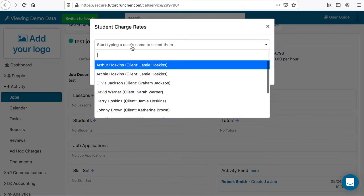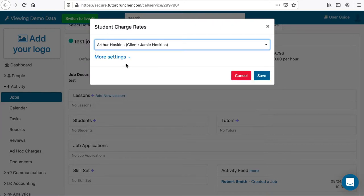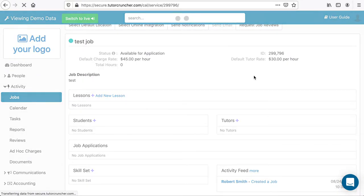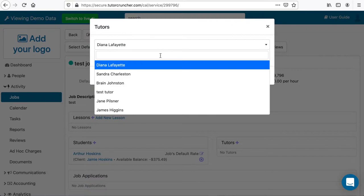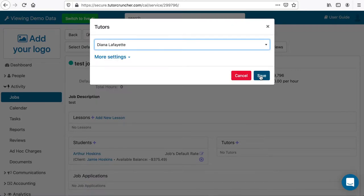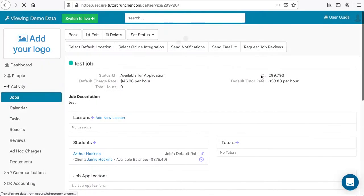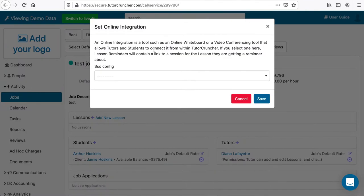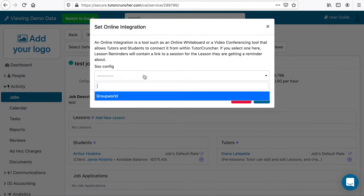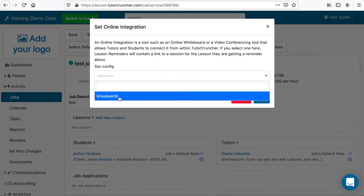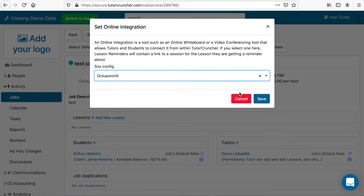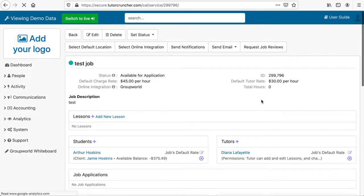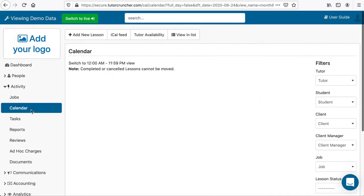After creating the job, you can add one or more students and tutors to that job. Make sure you click Select Online Integration and choose GroupWorld from the drop-down menu. After creating the job, click on the calendar link to see your scheduled lessons, then click Add New Lesson.